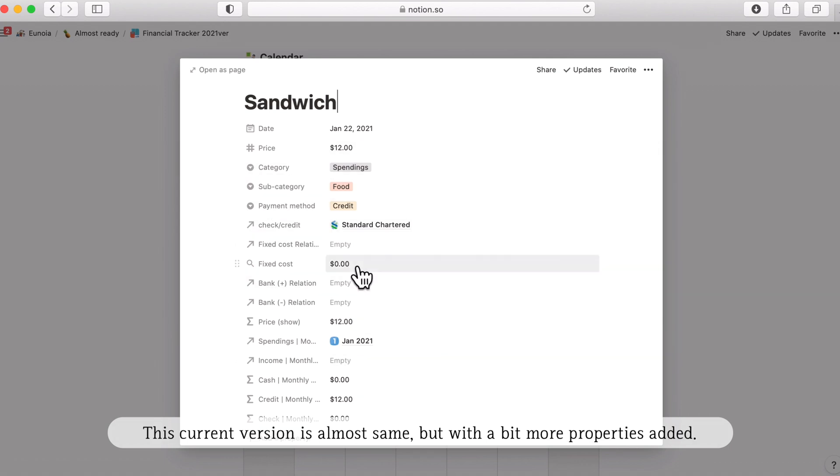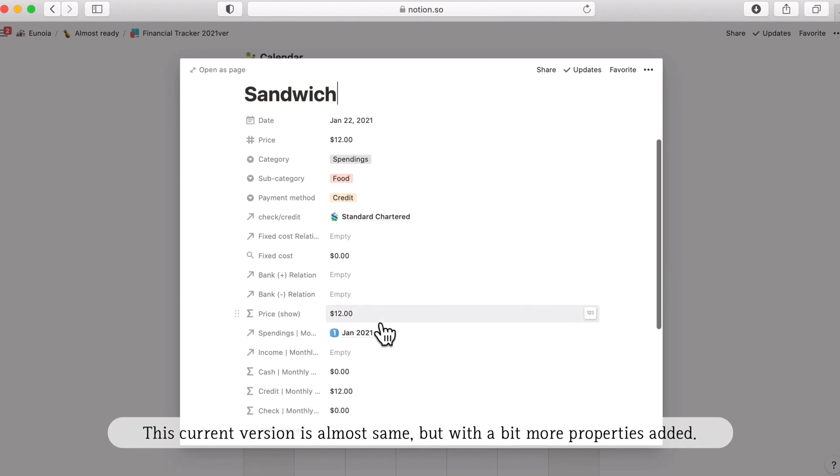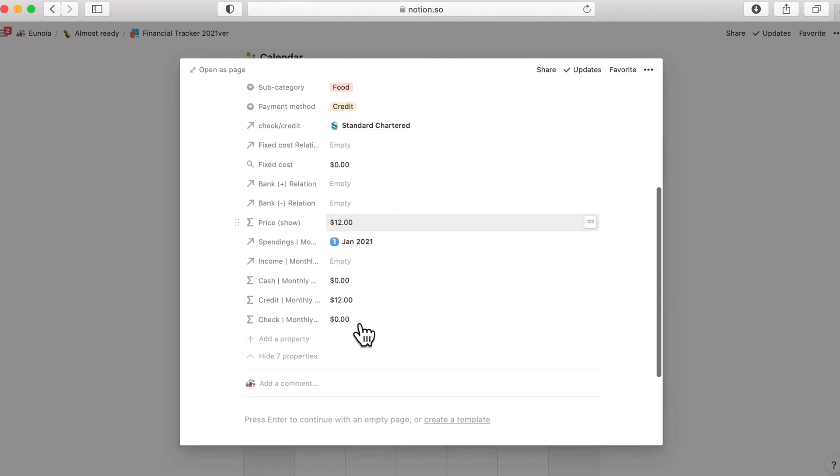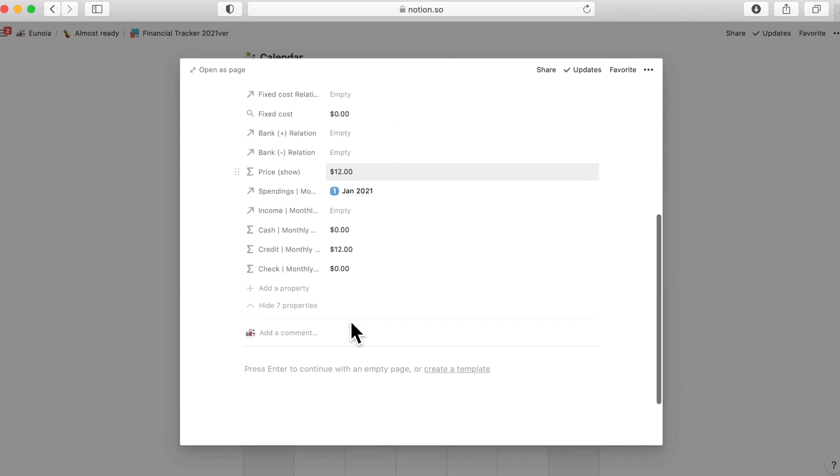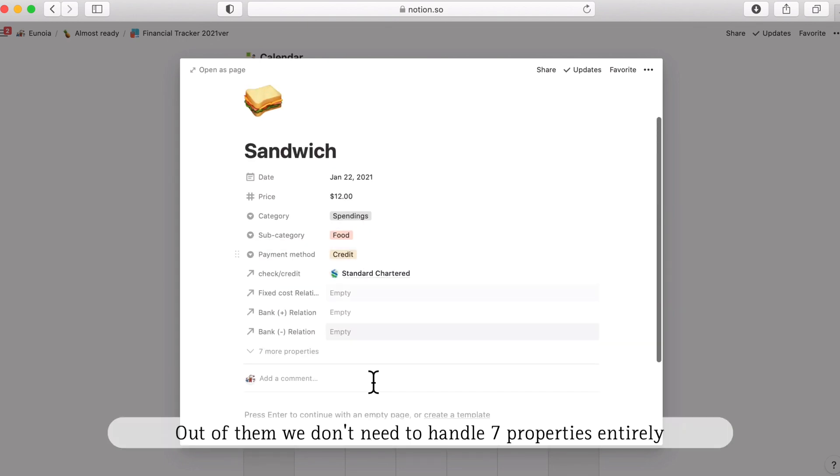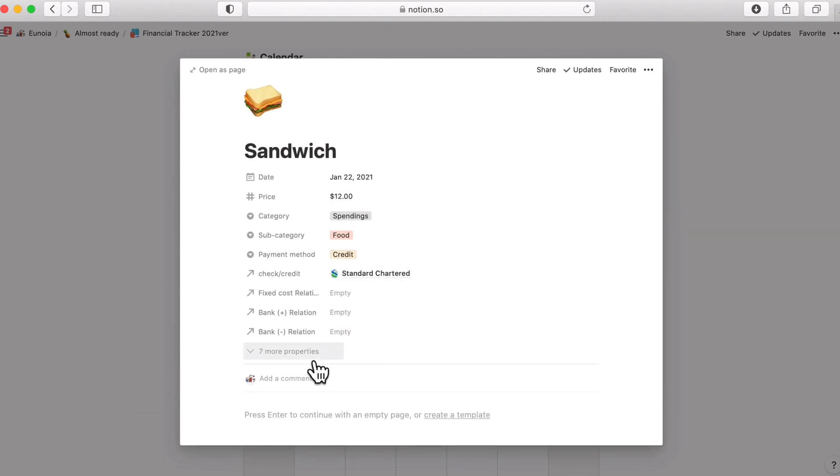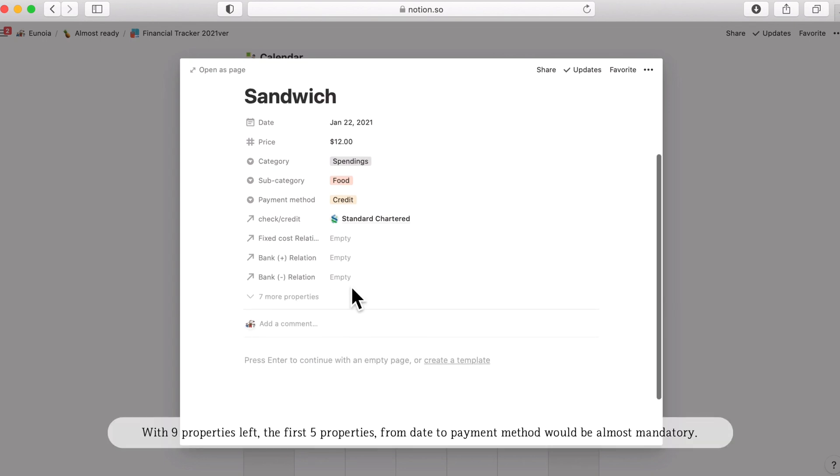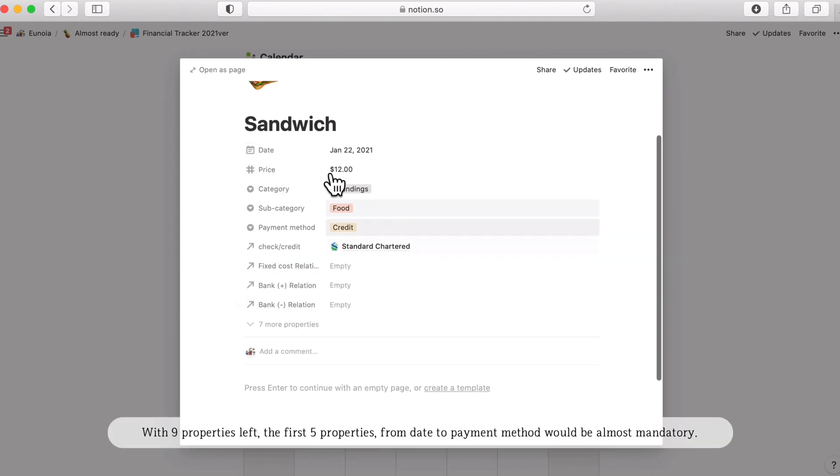This current version is almost the same but with just a bit more properties added. But as I say don't worry, we are not going to use them all. Seven of them you don't have to handle at all in this page. I feed them with always hide options. So with nine properties left, the first property from date to payment would be mandatory all the time.